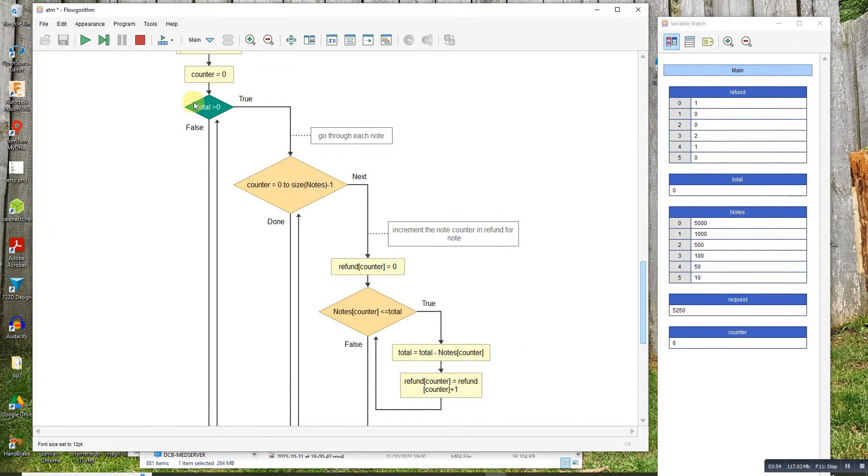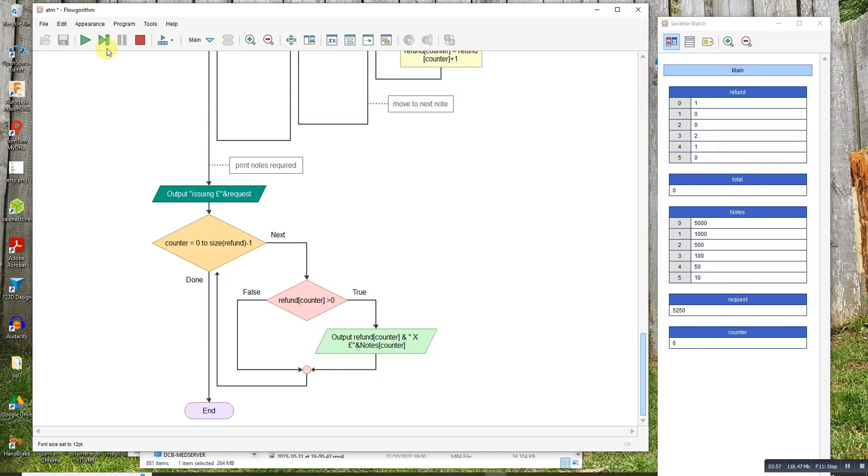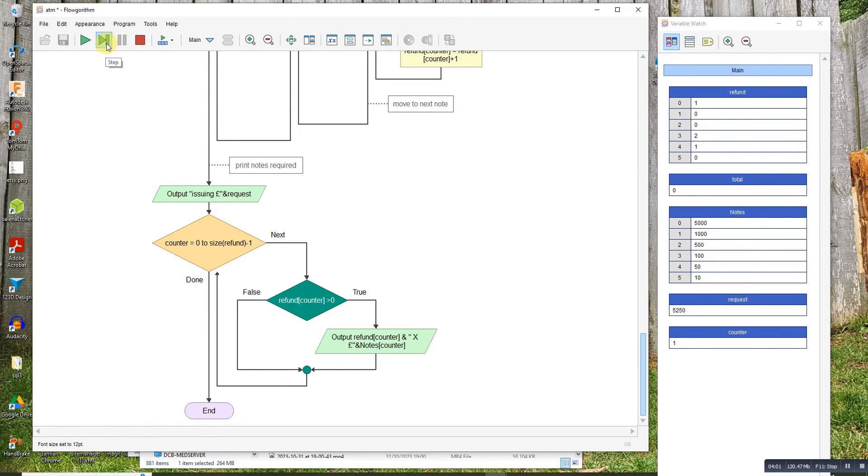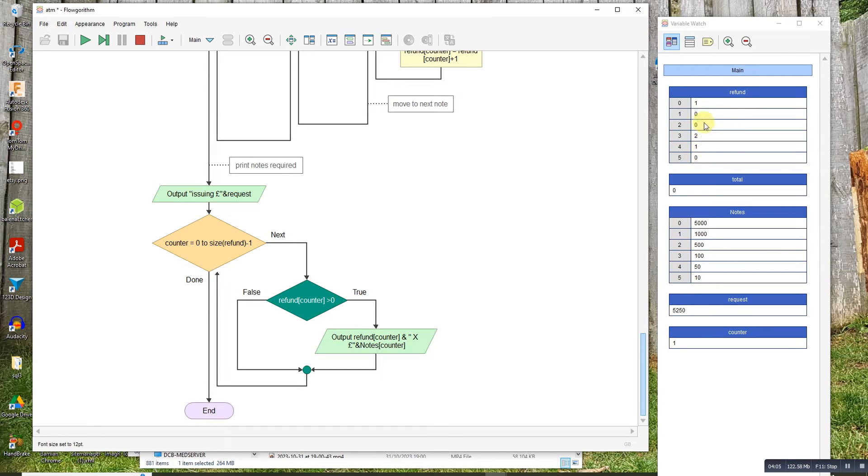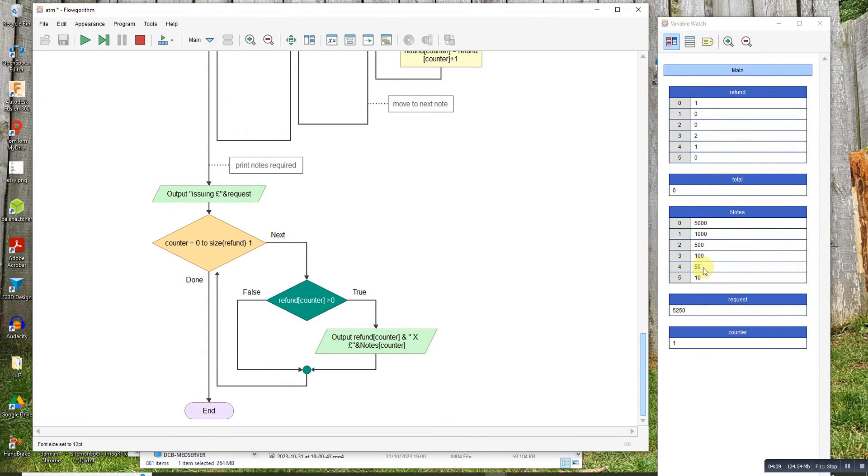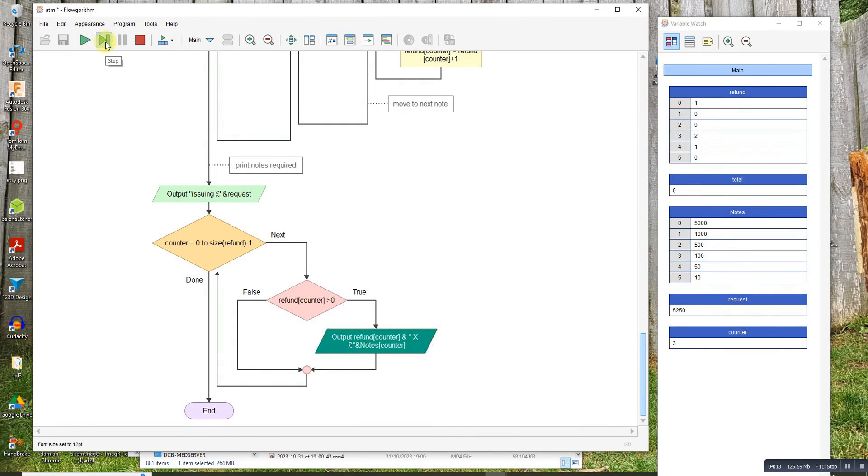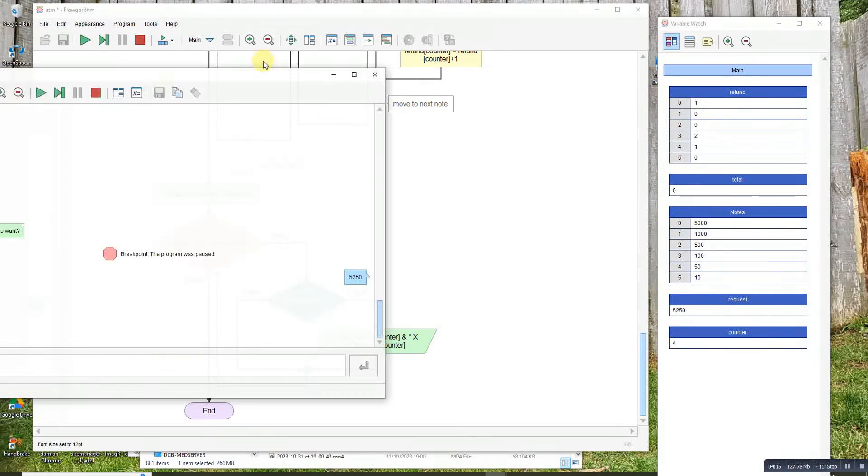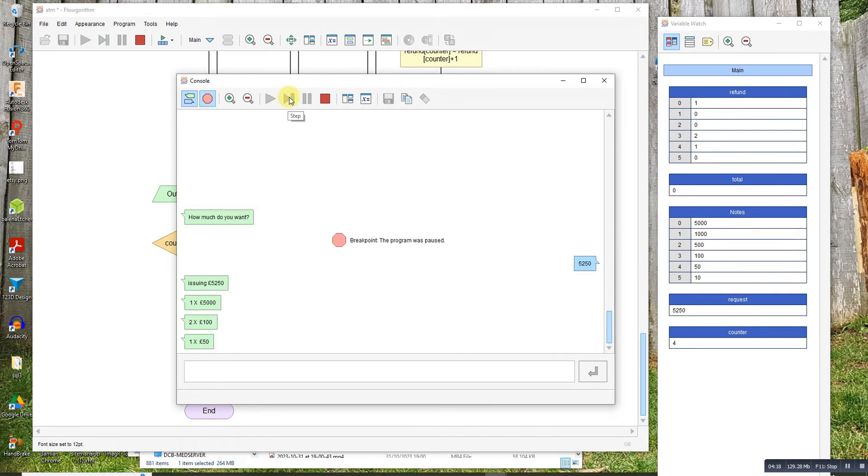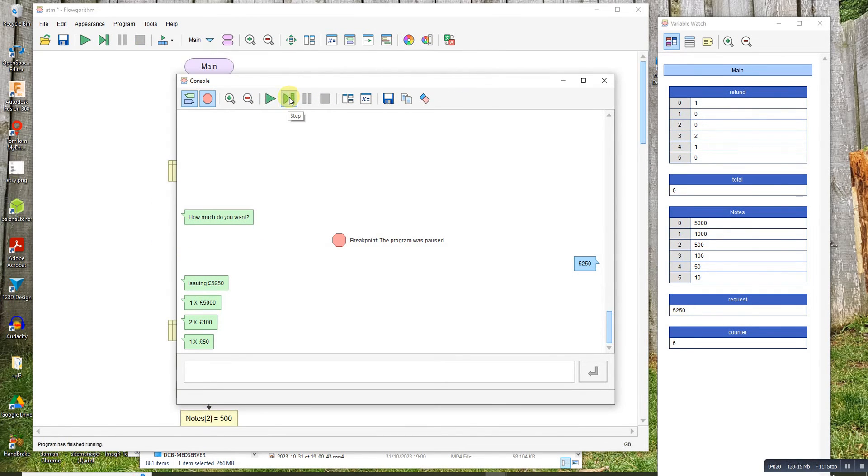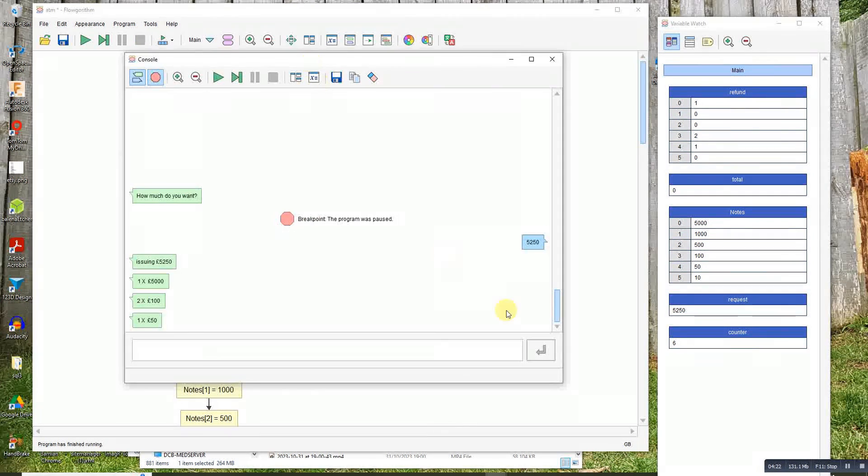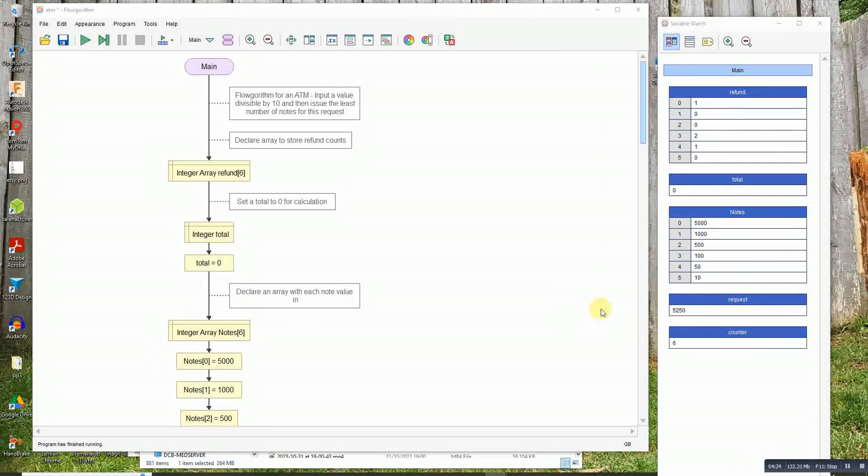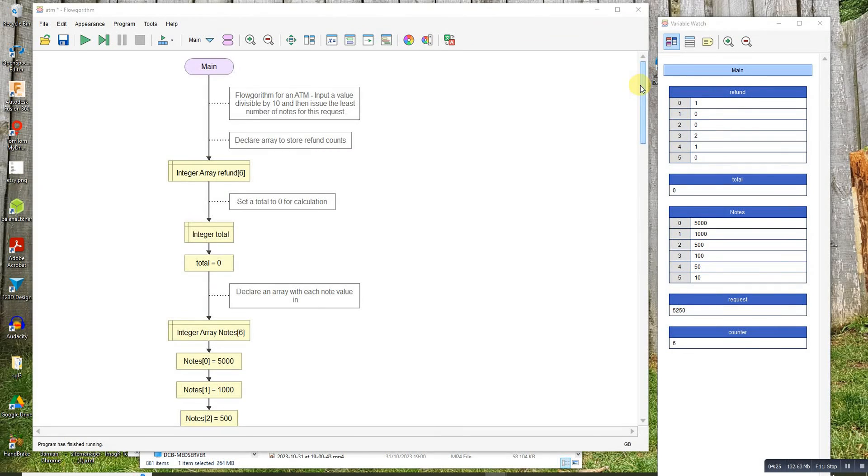Total's now zero, out to the output, and then just loops through the array. One of those, two of those. There's our output.